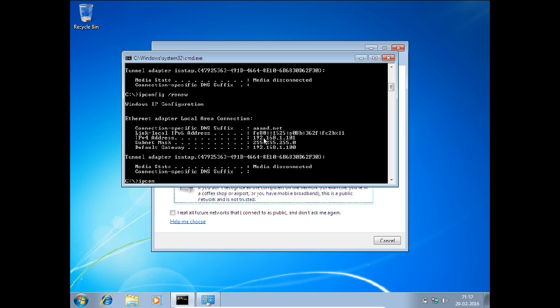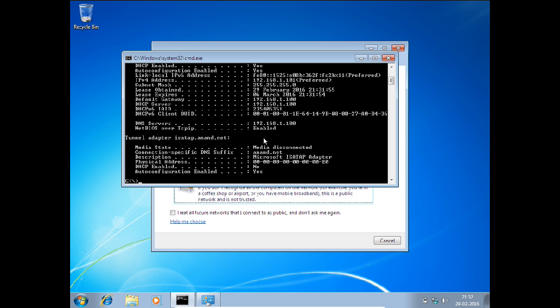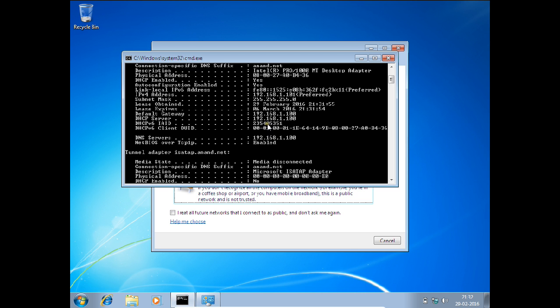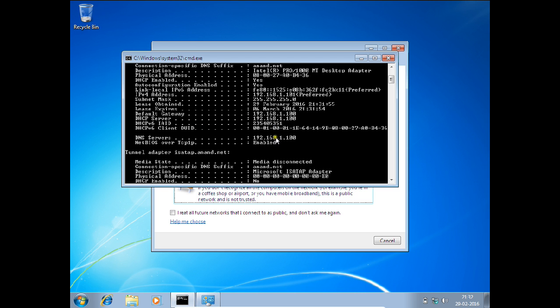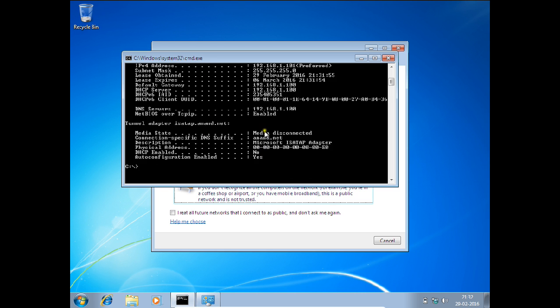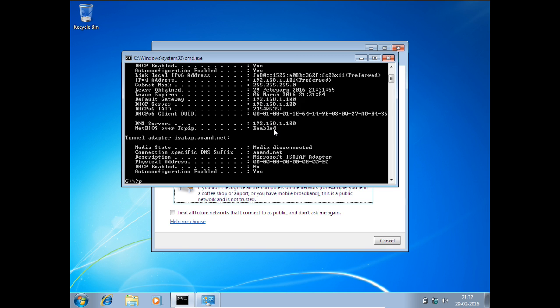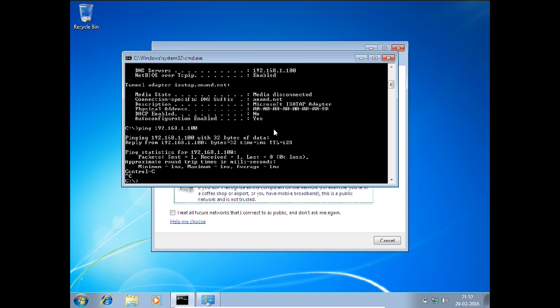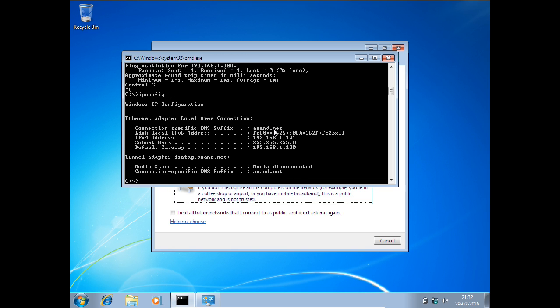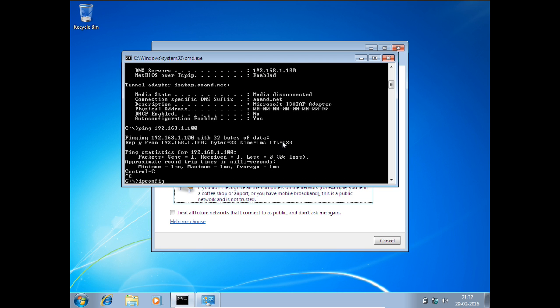Now ipconfig /renew. Oh yes, voila! You can see that it has taken the IP address. If I go with ipconfig /all, you can see it is acting as a DHCP server and it has provided the IP address 192.168.1.101. Let us ping the server, 192.168.1.100. Server is pinging. ipconfig shows the IP is 101.